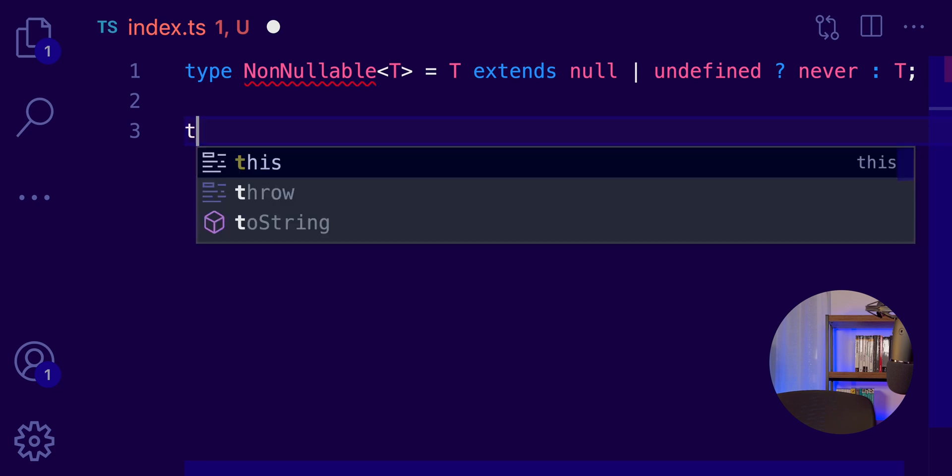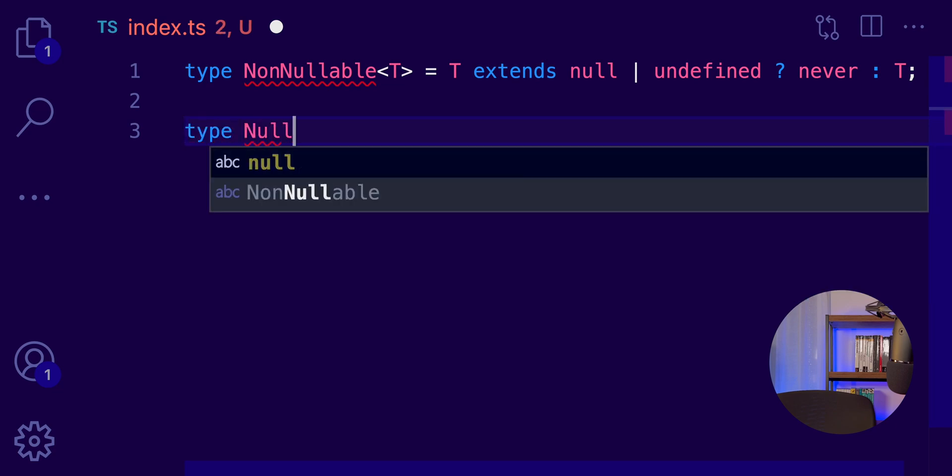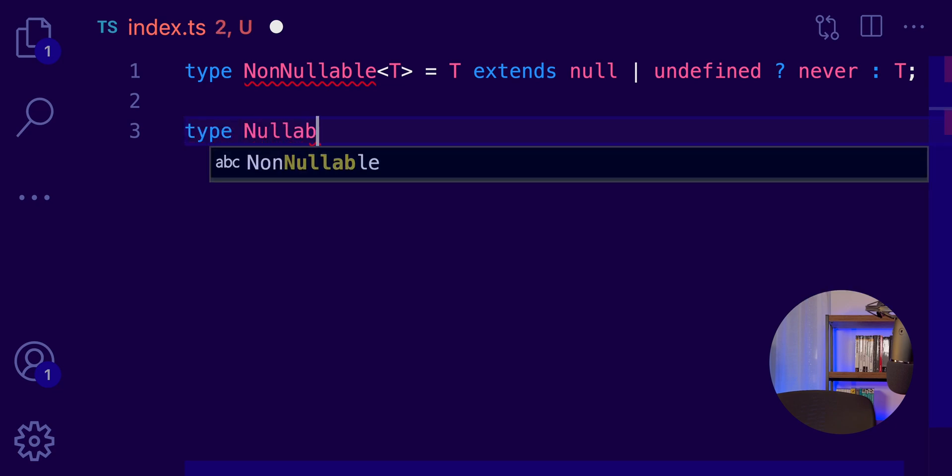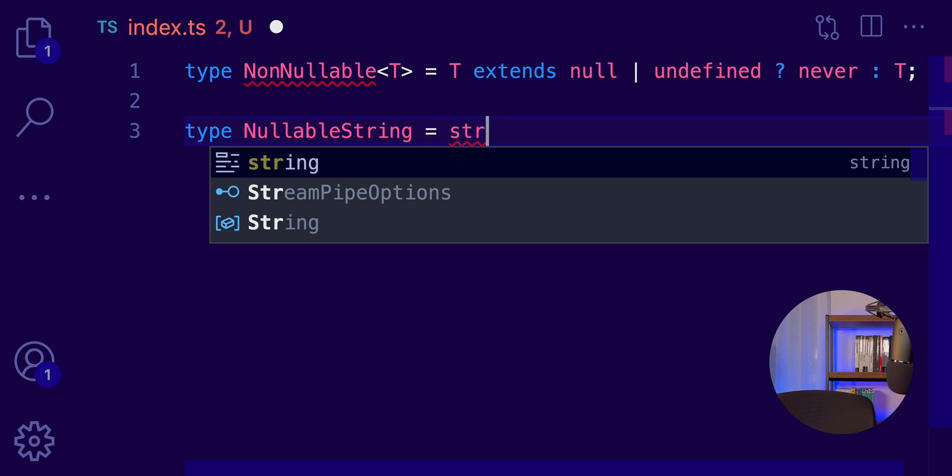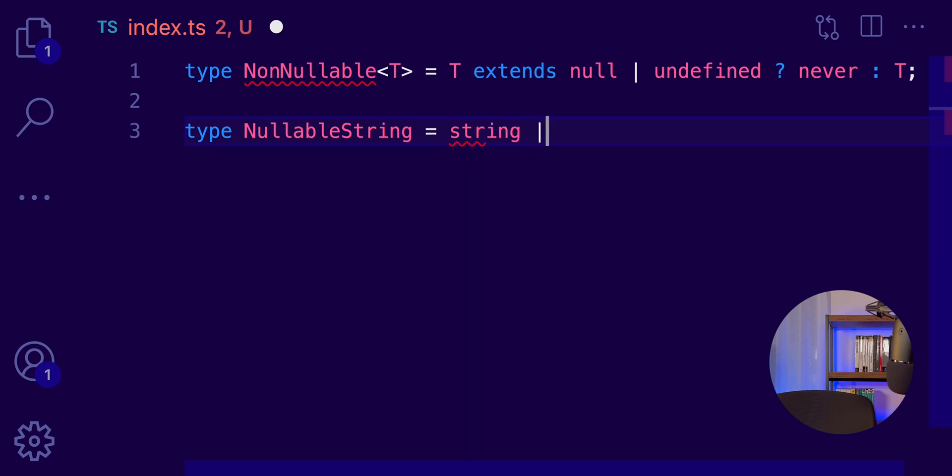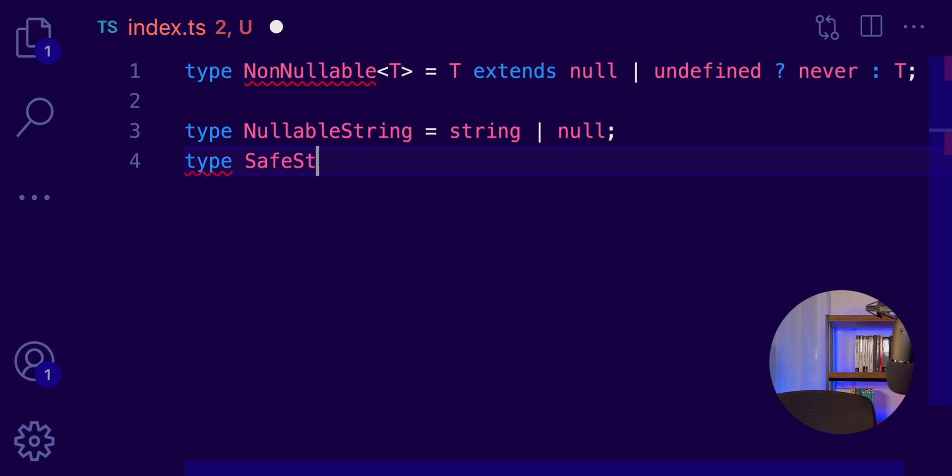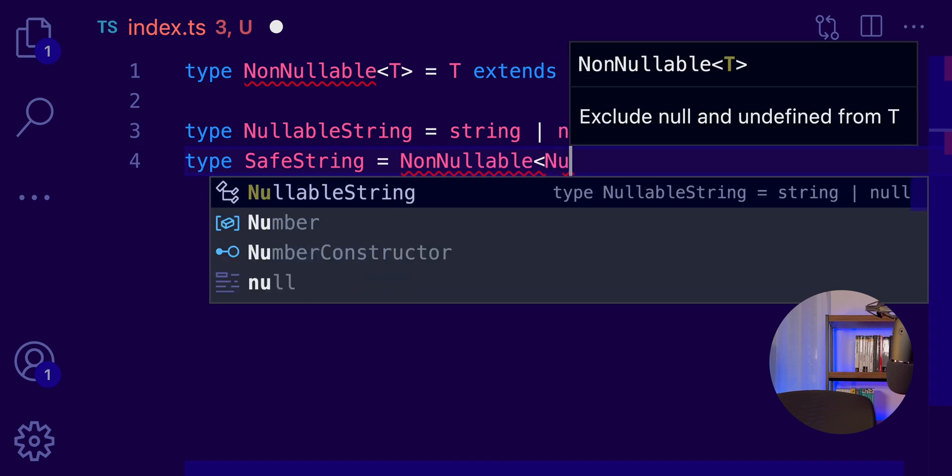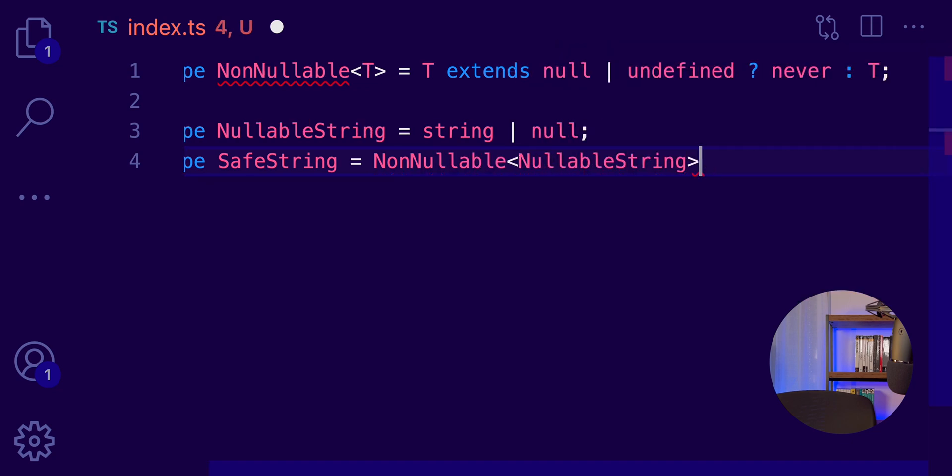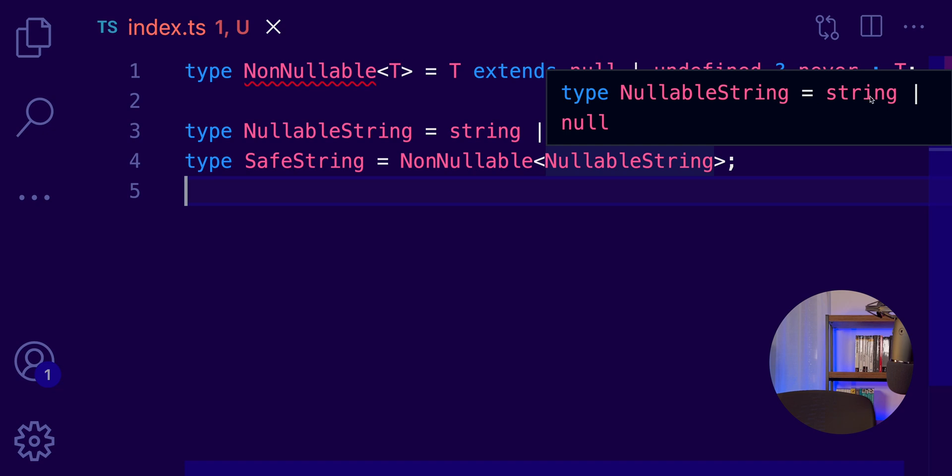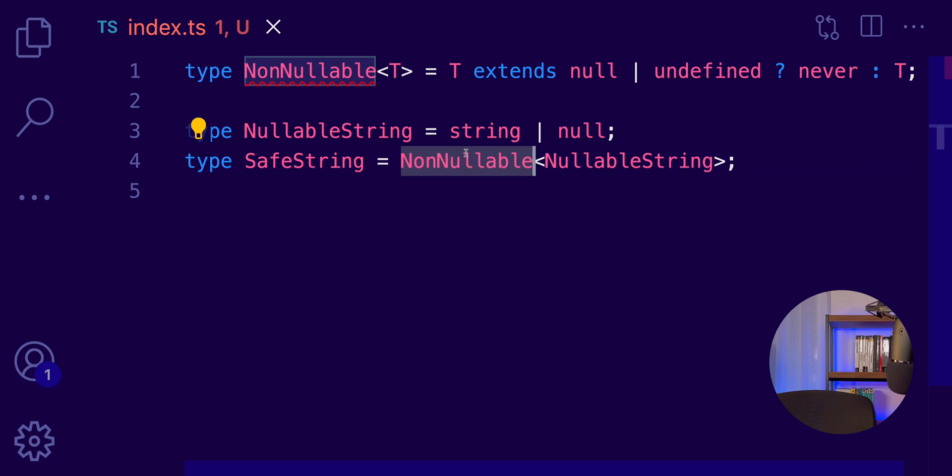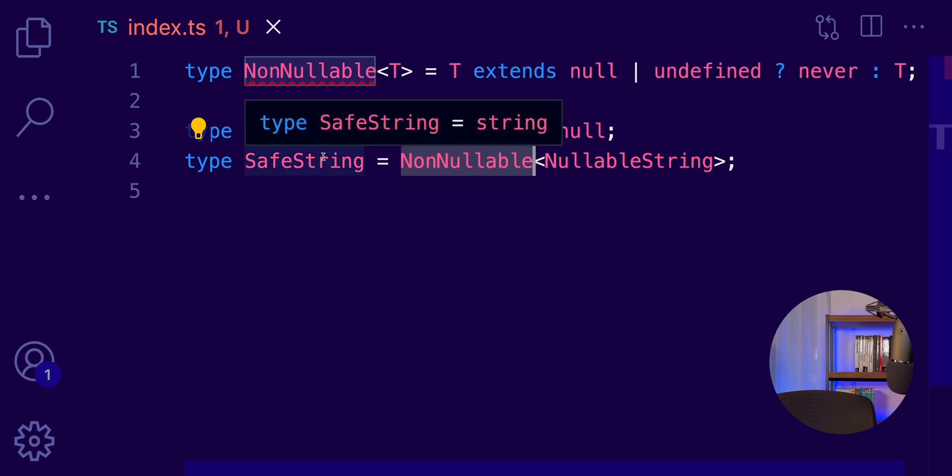And to demonstrate how this works, if I have, for example, a nullable string, which accepts a string or null as acceptable values, then I can have a safe string by removing these values if I use the NonNullable utility. So, once again, this nullable string has a string and null as acceptable values. But because we are using NonNullable here, we are filtering out the null and, yeah, we get back a string.